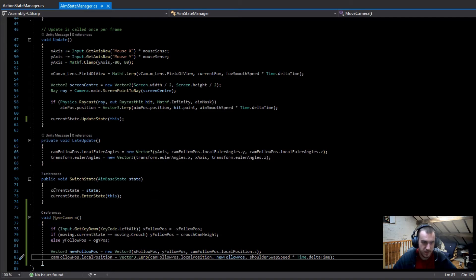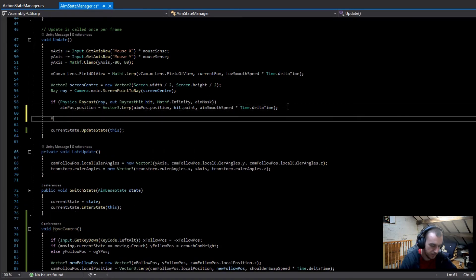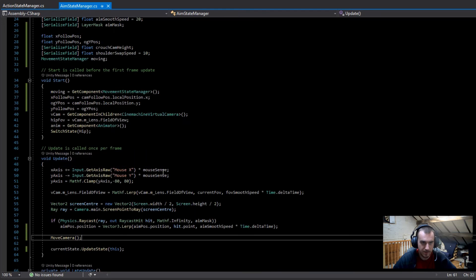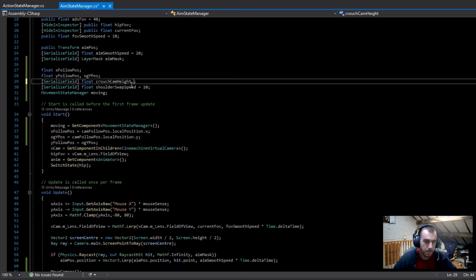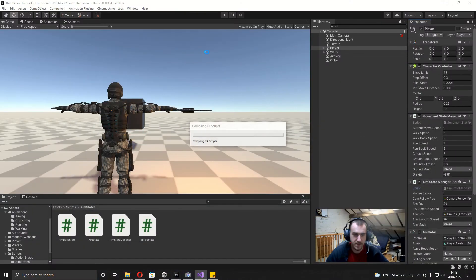That's pretty much everything. We just need to call this in our Update function, so at the bottom I'll type in `MoveCamera`. Then before I forget, I'm going to set the crouch camera height up in the inspector — I'll set this to 0.6. Now that's everything and we can go ahead and test this.